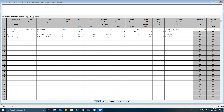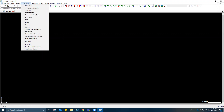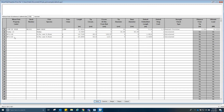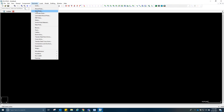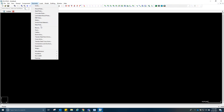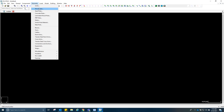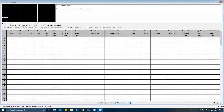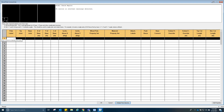We already have a material for the wood pole so we don't have to edit it. For the geometry, this is the part where we're going to insert the wood pole in the workspace.